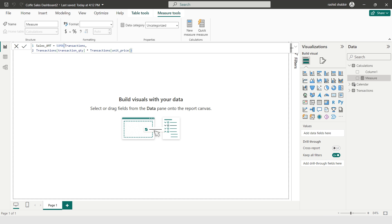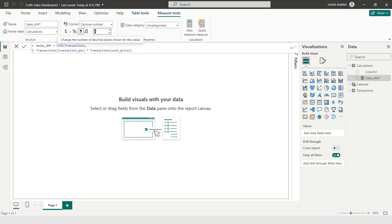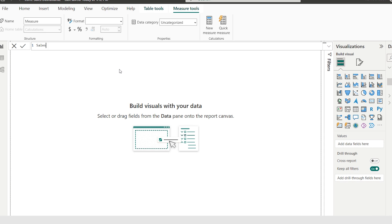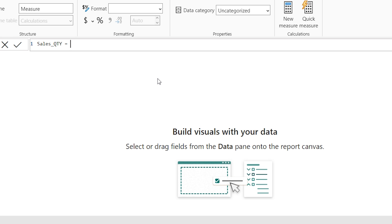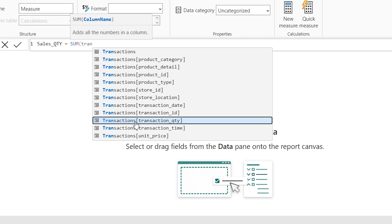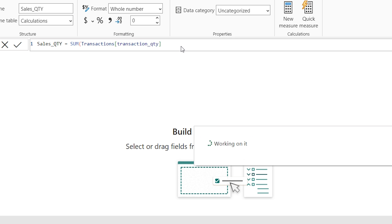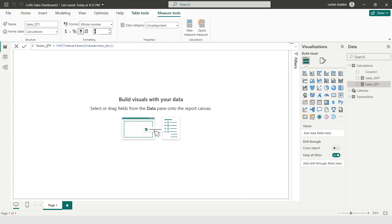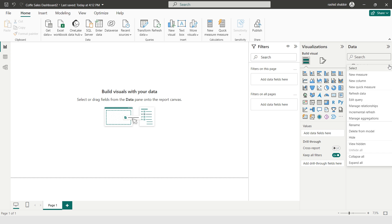I'm clicking OK, then selecting the comma format and setting decimal places to zero. Now selecting New Measure again to calculate Sales Quantity = SUM(Transactions[Transaction_Quantity]). I'm setting the comma format and decimal places to zero. Now adding another New Measure.